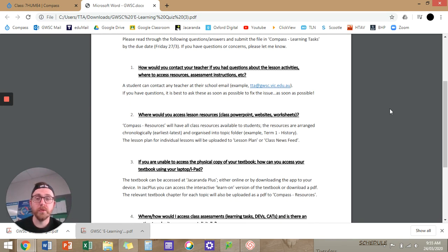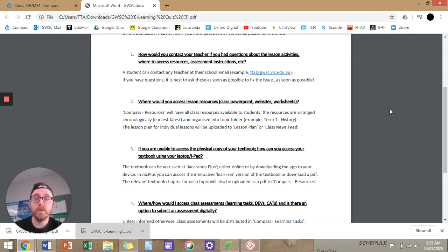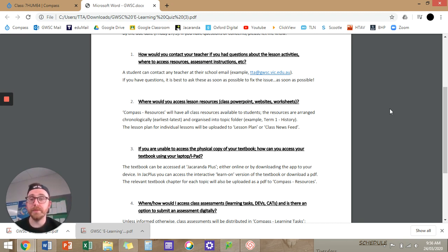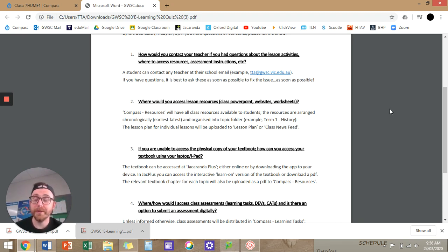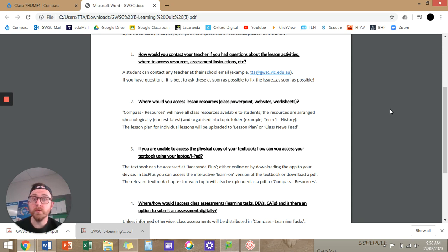So you can read through these questions. How would you contact your teacher if you had questions about lesson activities, where to access resources, et cetera? You just need to email me. Really straightforward stuff, but some of you guys just probably need a bit of a reminder. If you have questions, it's best to ask these as soon as possible to fix the issue as soon as possible.